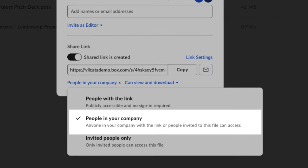Another option is People in your company. This setting means that anyone in your company or people invited into this folder will be able to access the link.